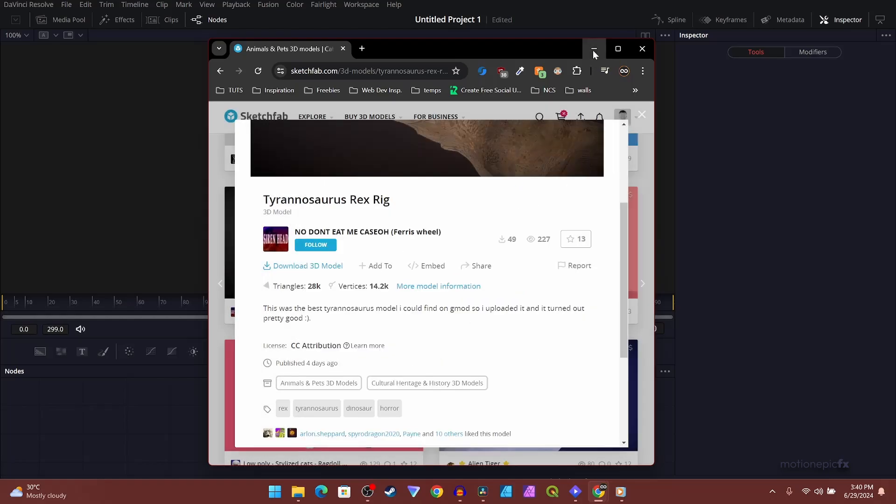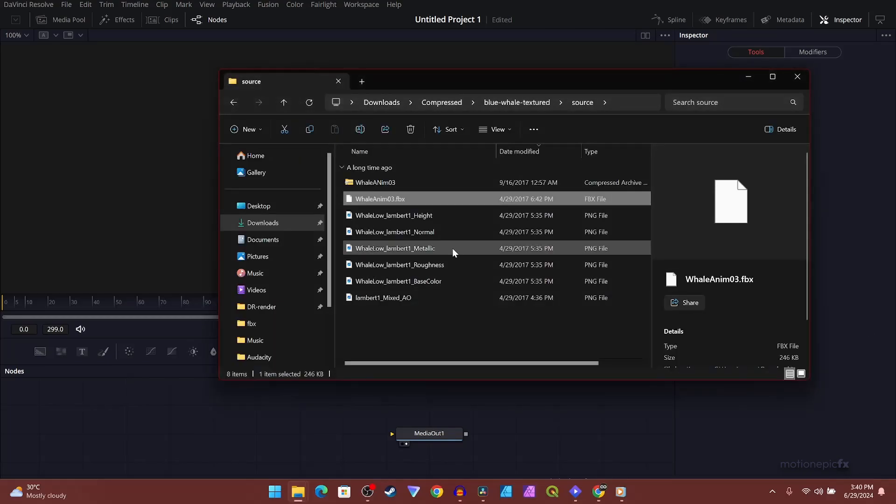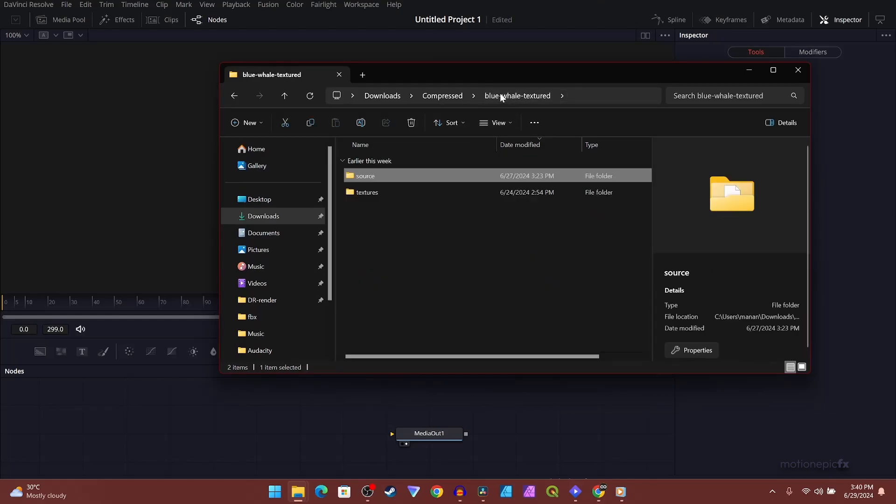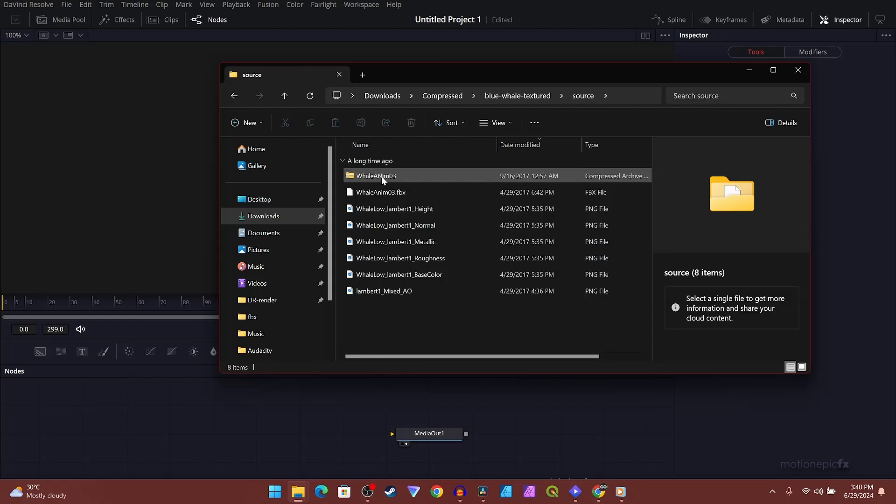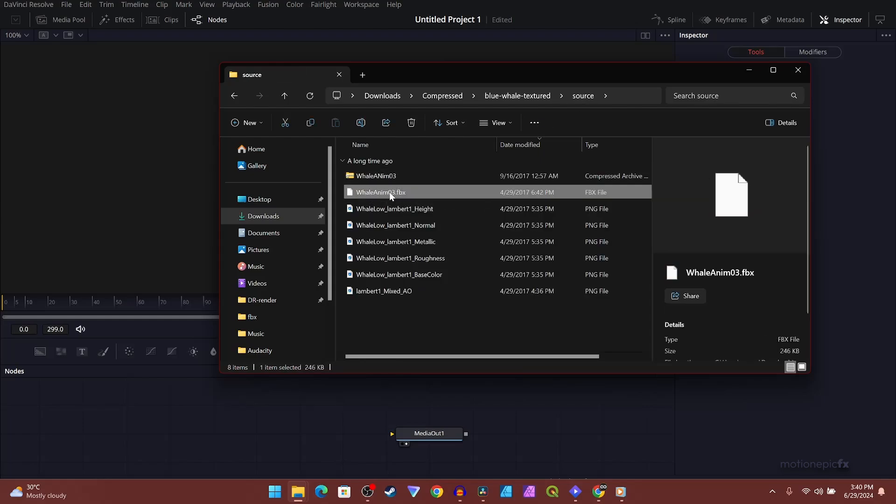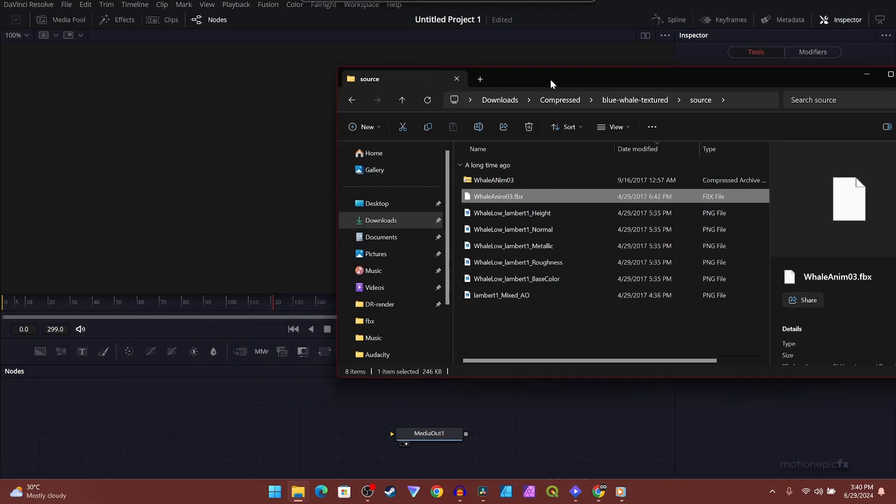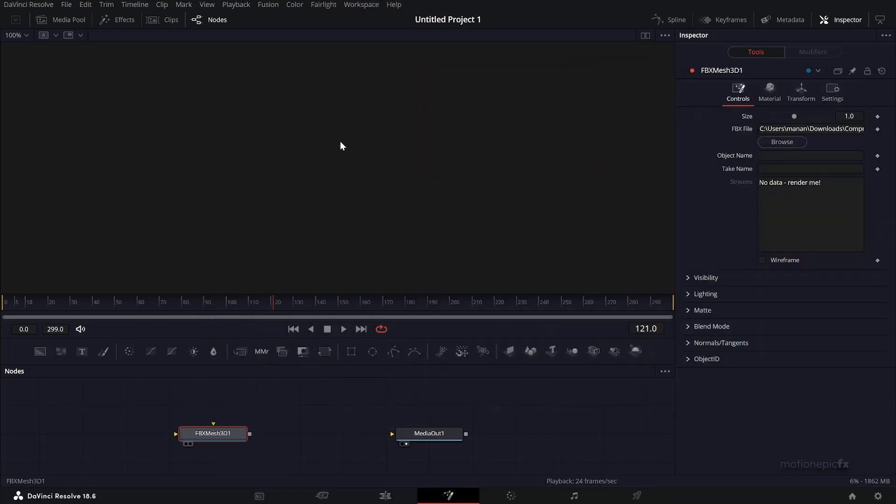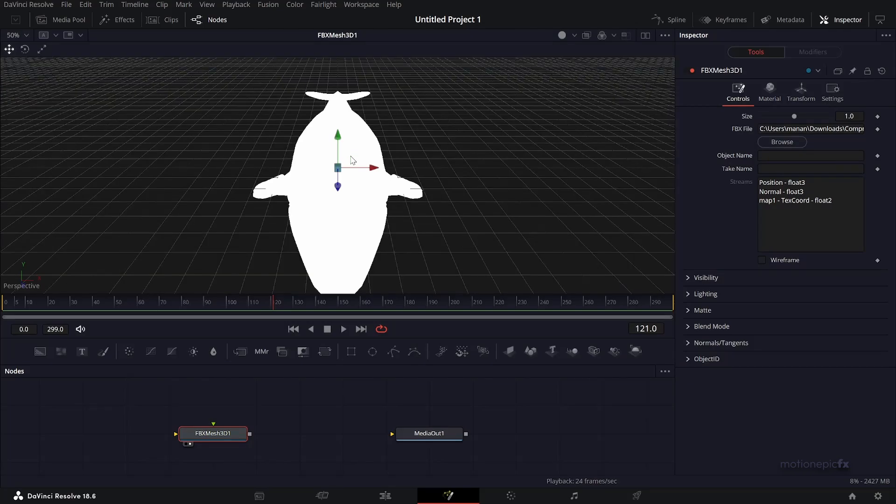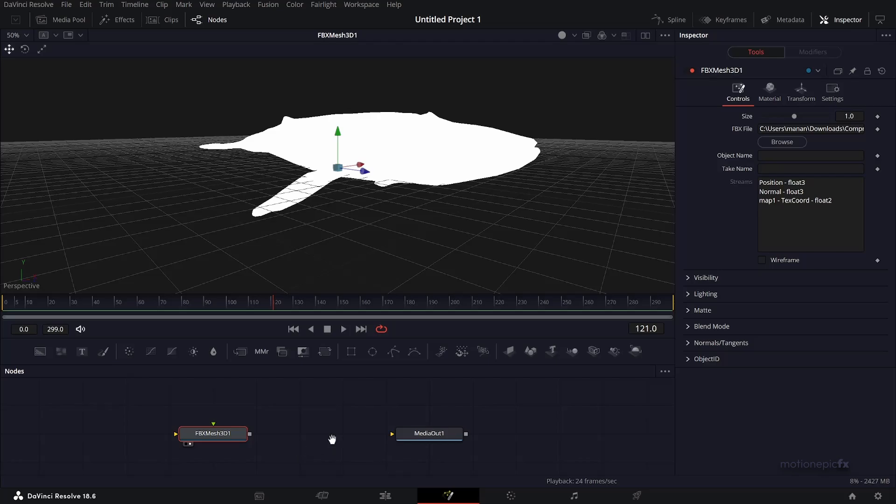Once you download the model, extract it. After you extract it, you'll get these folders. I have this blue whale model that I downloaded. Inside that folder you'll have a source and textures folder. Inside the source folder, if you see another zip file, extract it. You'll get the FBX file. Simply drag and drop it inside the flow. This is your model inside Fusion. Don't worry about the textures - we're not going to use textures.